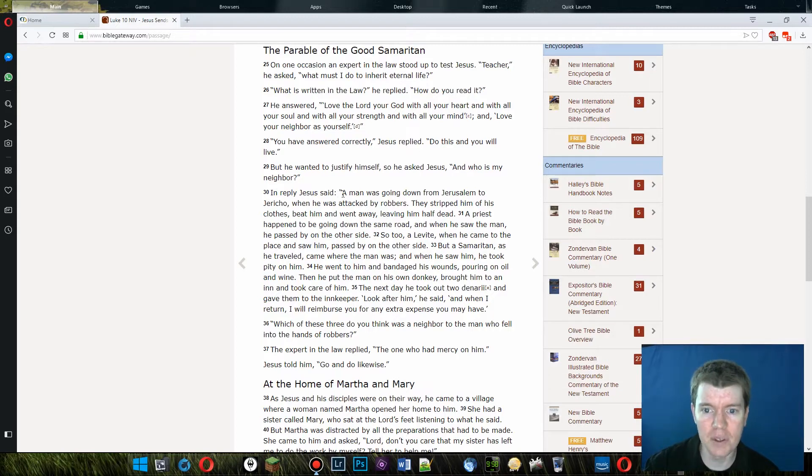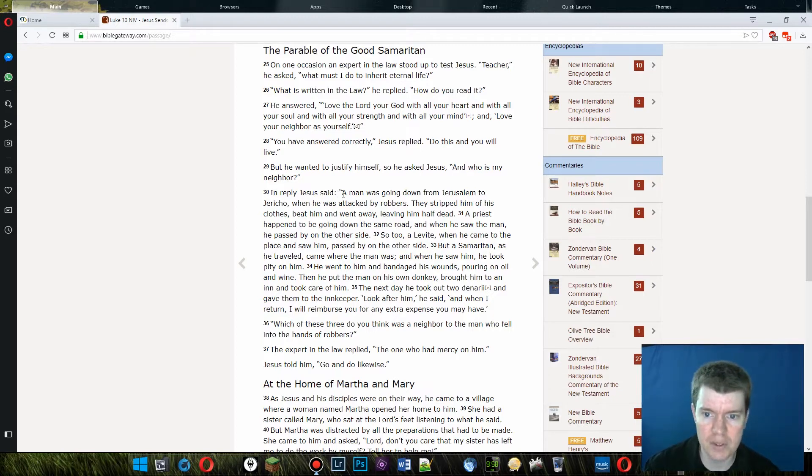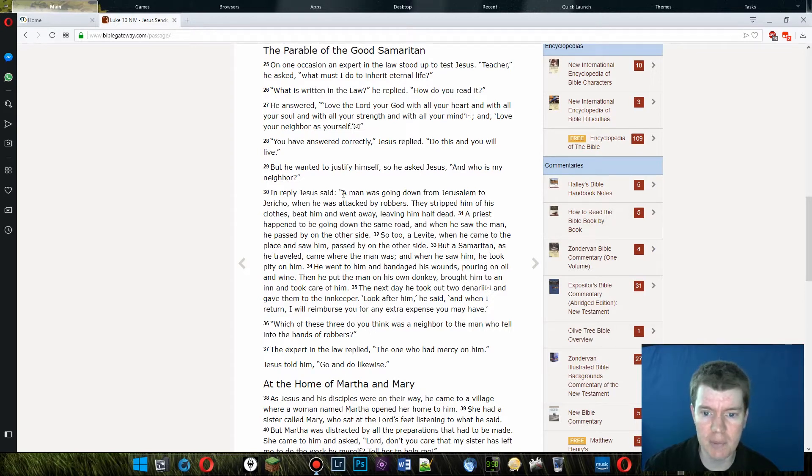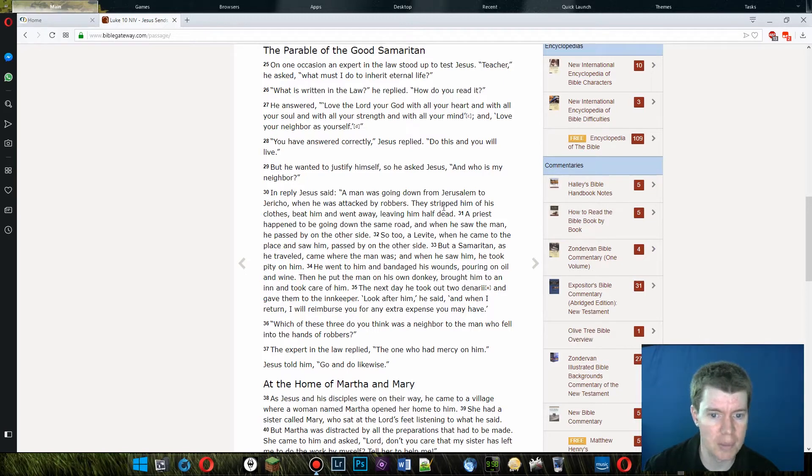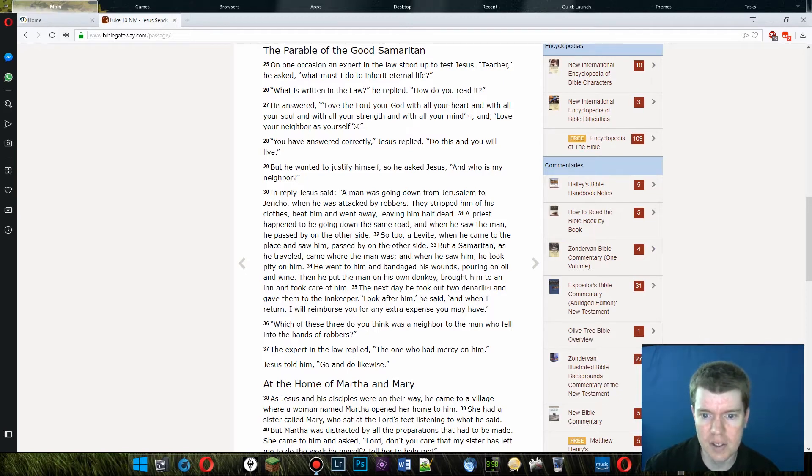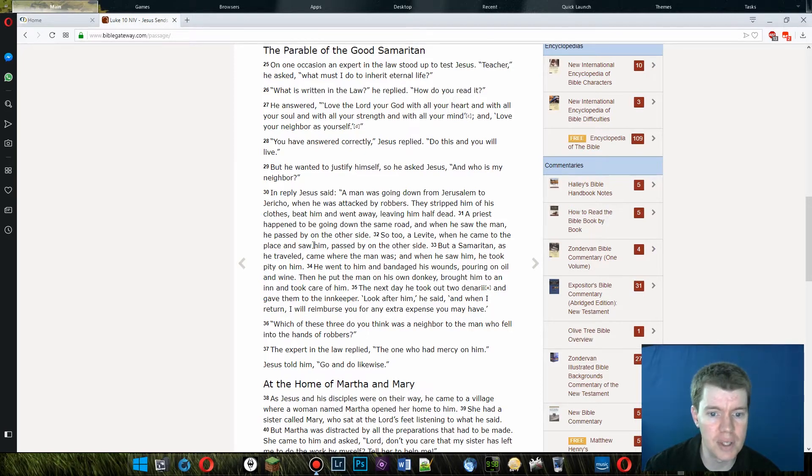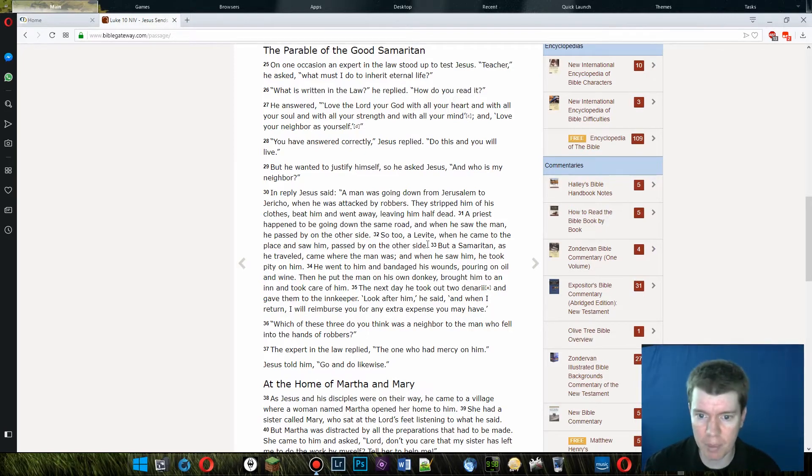A man was going down from Jerusalem to Jericho when he was attacked by robbers. They stripped him of his clothes, beat him, and went away, leaving him half dead. A priest happened to be going down the same road when he saw the man. He passed by on the other side. So too a Levite when he came to the place and saw him passed on the other side. Supposedly good people.